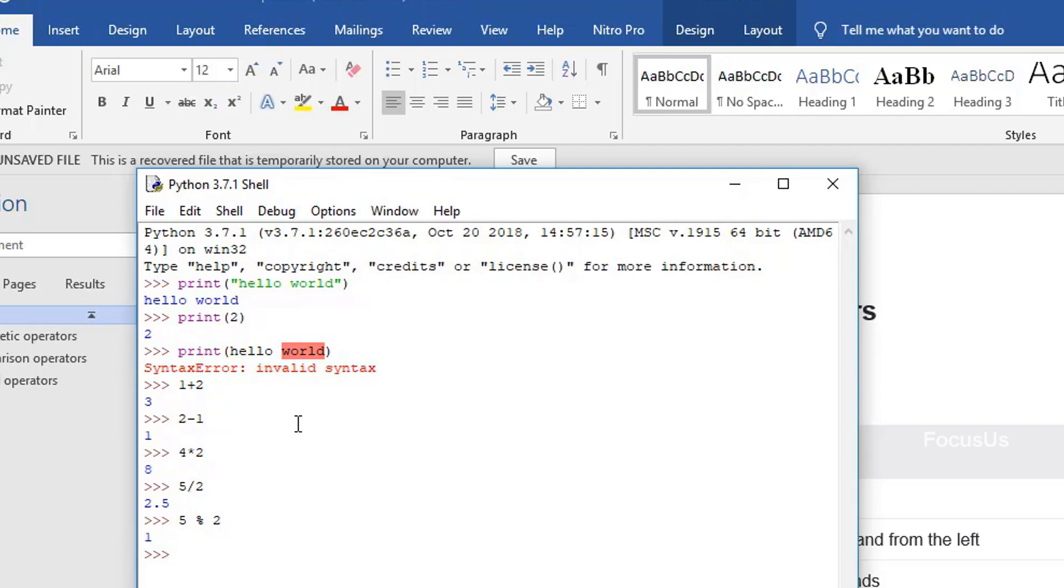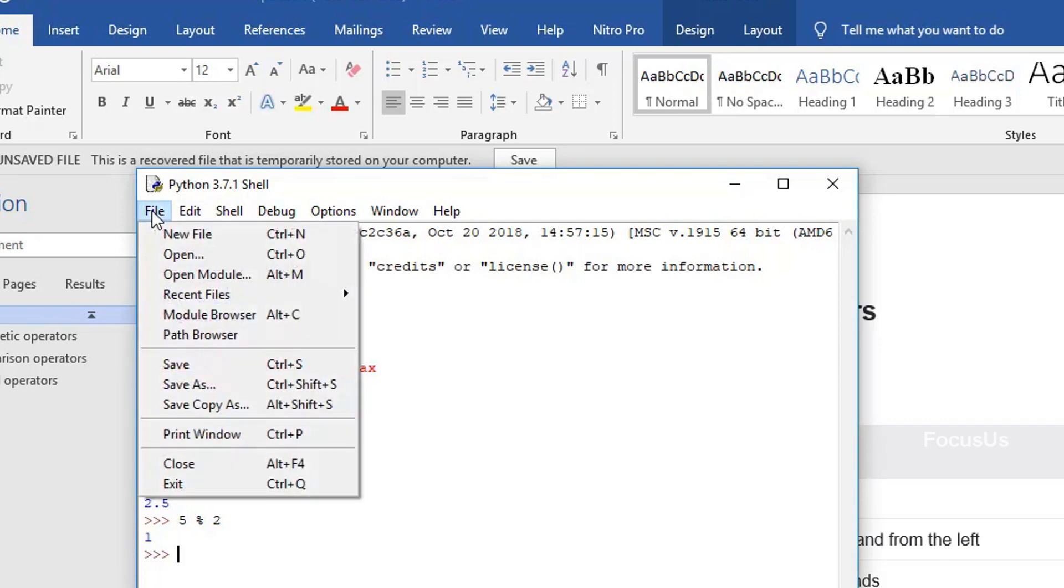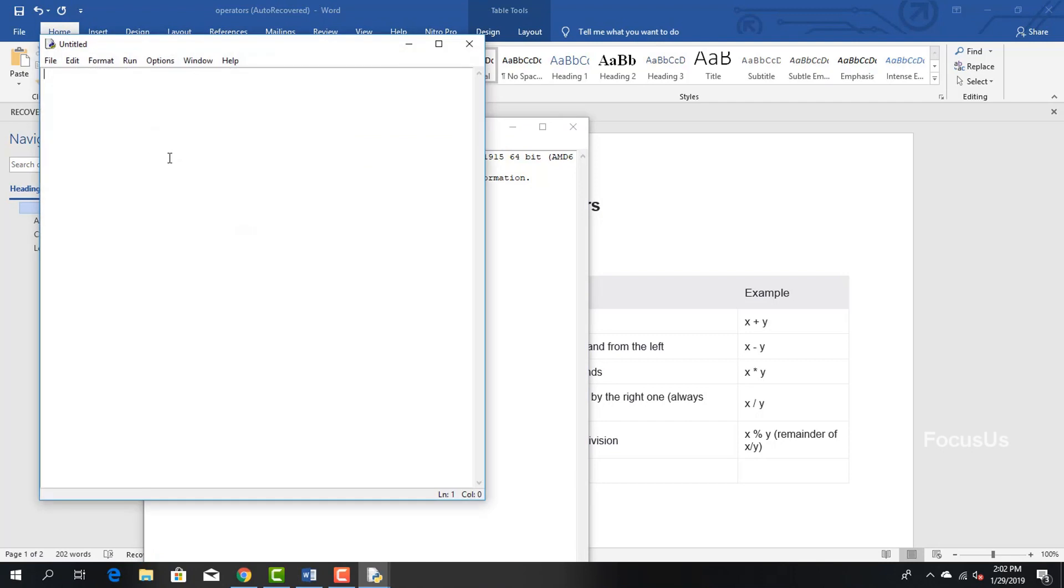So now we're going to write a program to ask the user to type two numbers, and we're going to print its sum. We use input command to ask the user to type anything. For that, go to the file option and click on new file. We use input command to ask the user to type anything, and we use a variable which stores the data inputted in it.